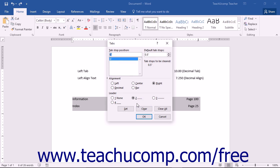Once you have finished setting your tab stops, you can click the OK button to apply your changes. If you made a mistake or simply don't want to implement any changes, you can click the Cancel button to return the tab stops to the settings they had before you opened the Tabs dialog box.